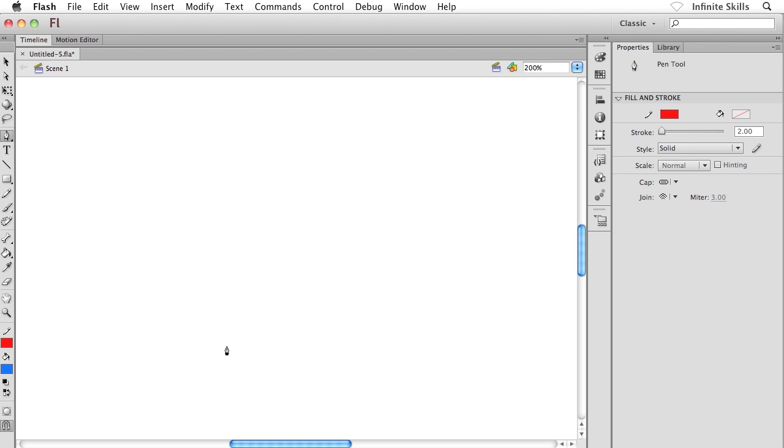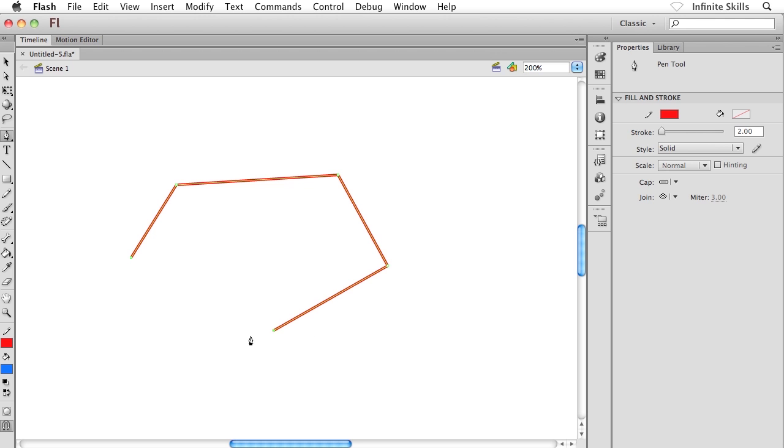Before we really dig into this, just a quick reminder that when we're creating shapes and segments with the pen tool we have the two components: the anchor points and the paths. Think of it as a dot to dot when you're creating these shapes.